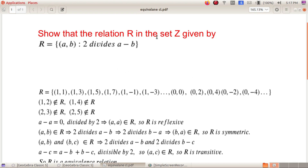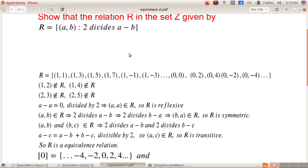Now consider a problem: show that the relation R in the set Z, given by R = {(A, B) : 2 divides A − B}, is an equivalence relation. Some elements of R are (1,1) since 1−1=0 is divisible by 2; (1,3) since 1−3=−2 is divisible by 2; also (1,5), (1,7), (1,−1), (1,−3), and so on.